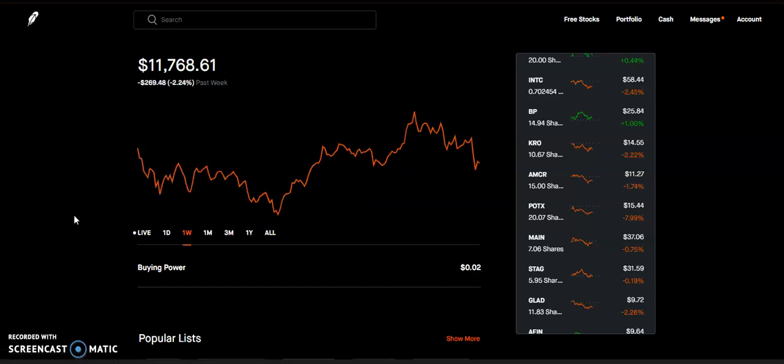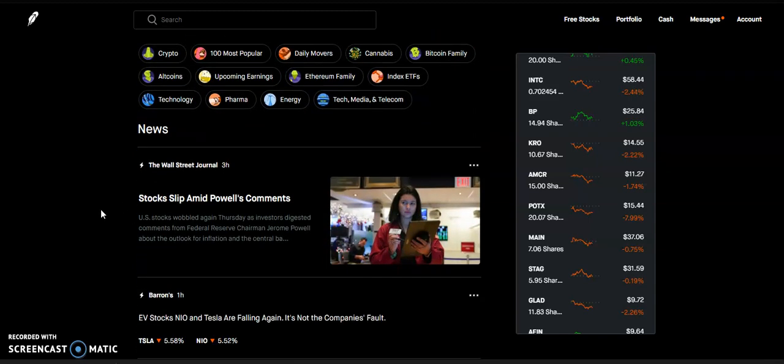So if you guys can put 10, 50, 100 bucks, I have several videos where I am investing small amounts of money.